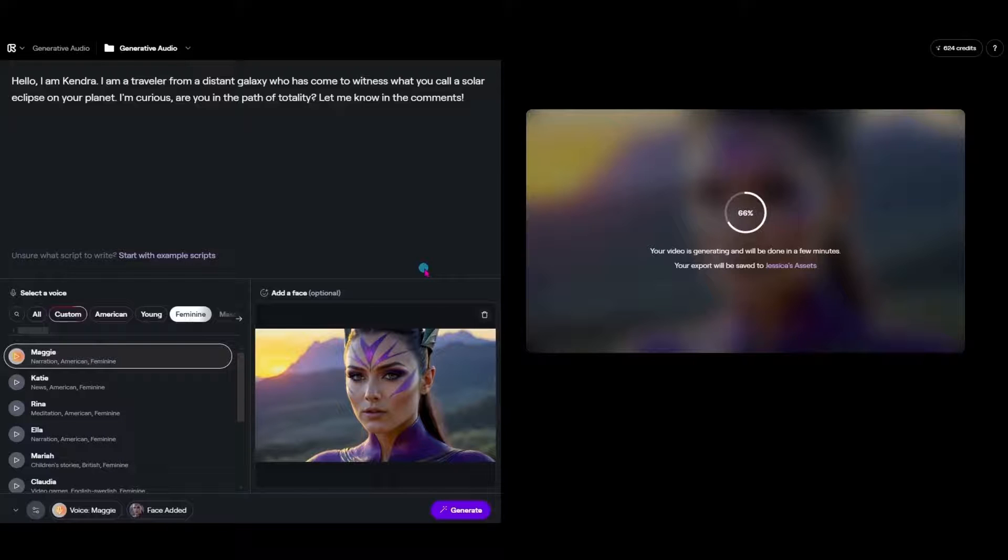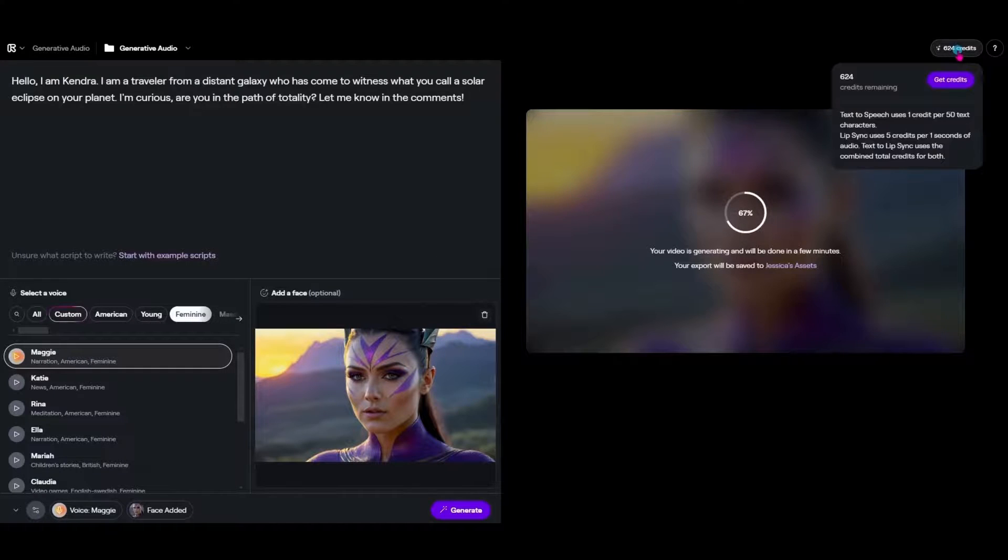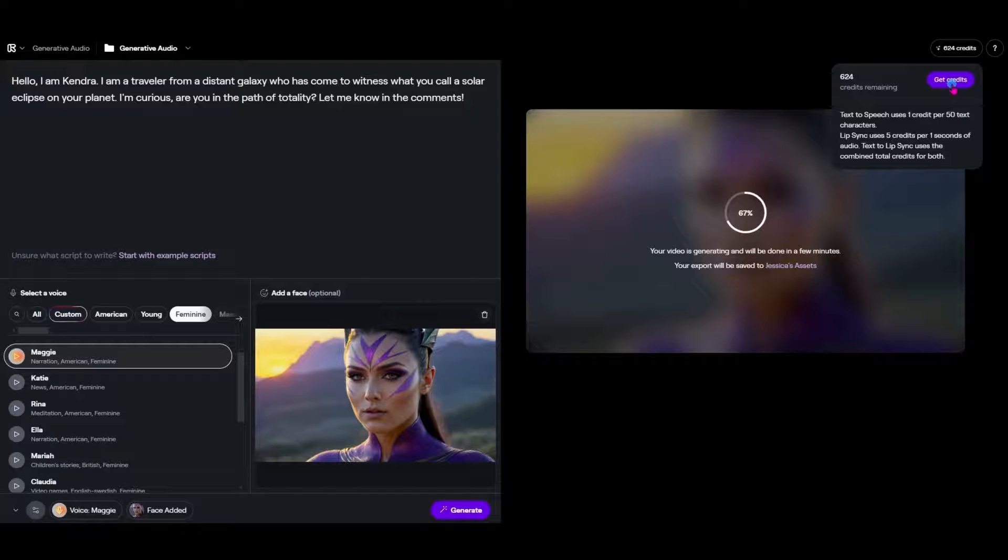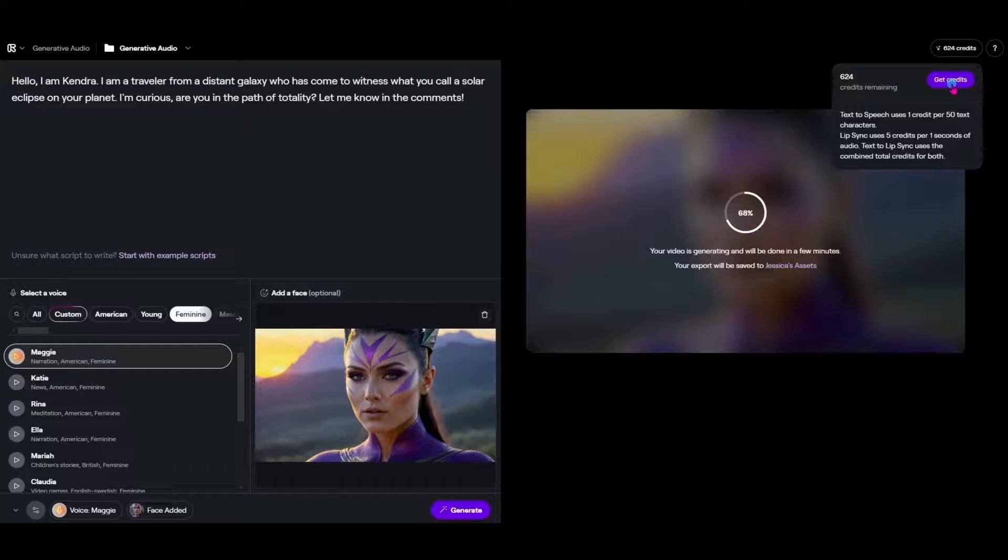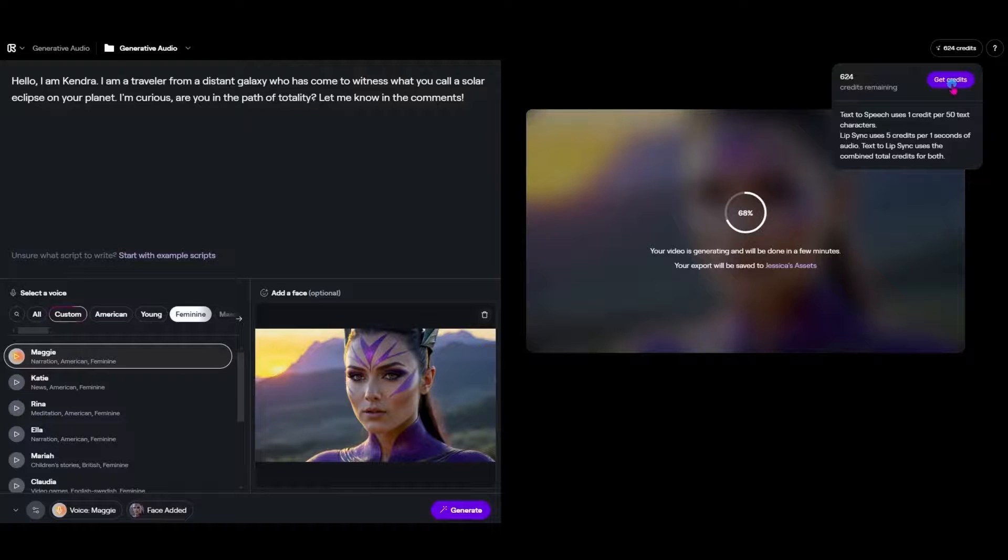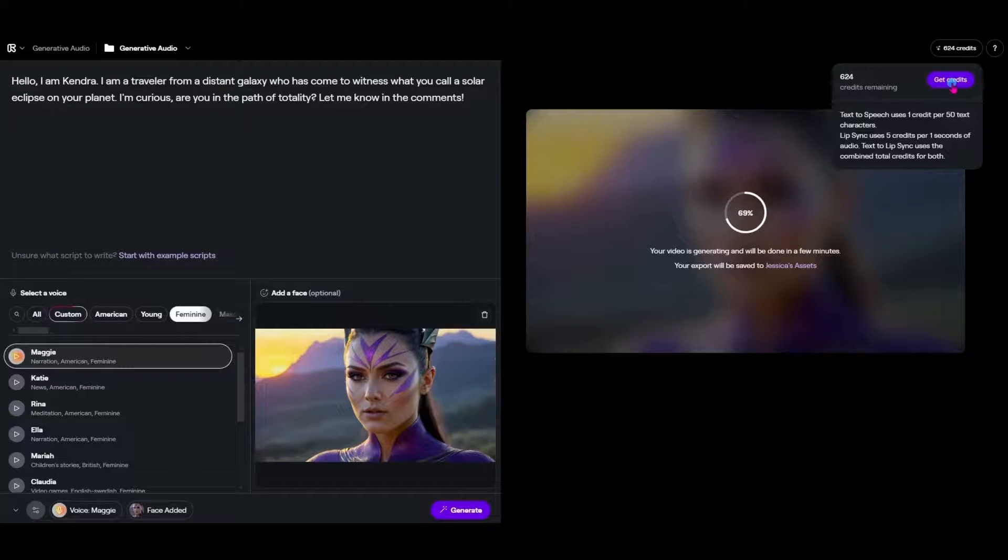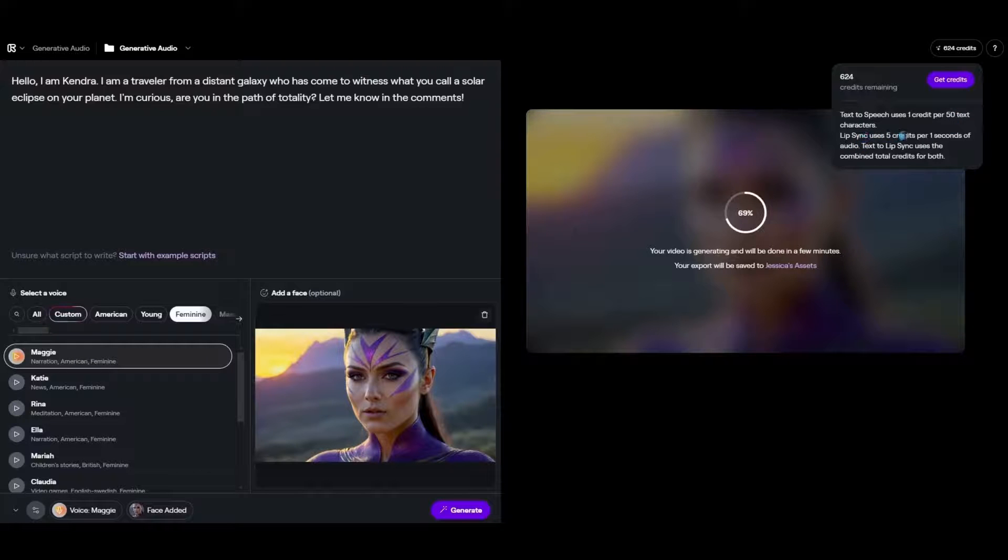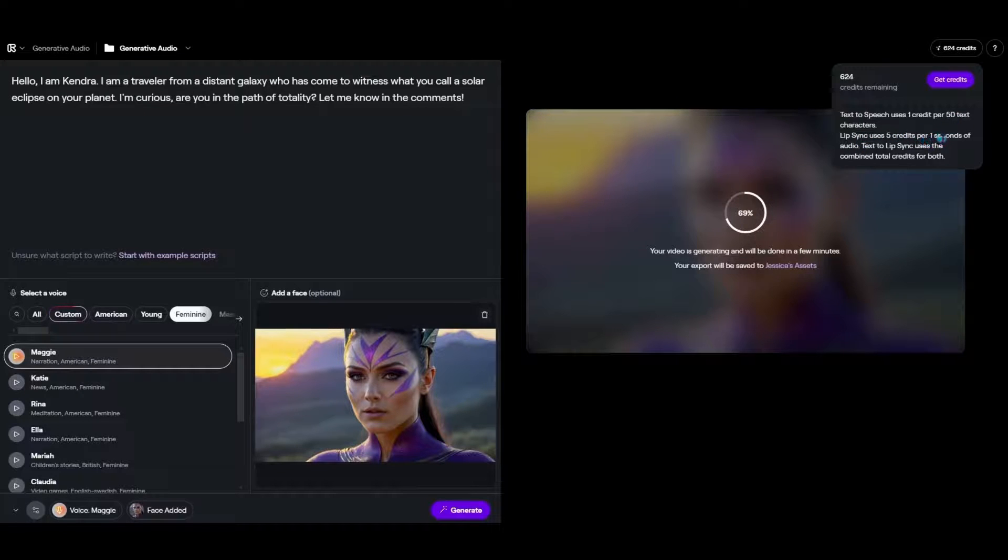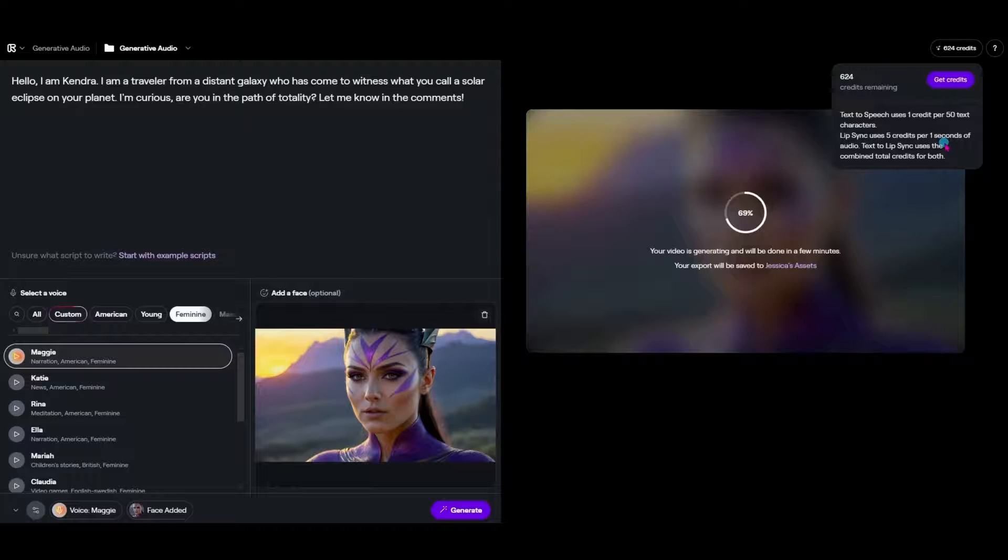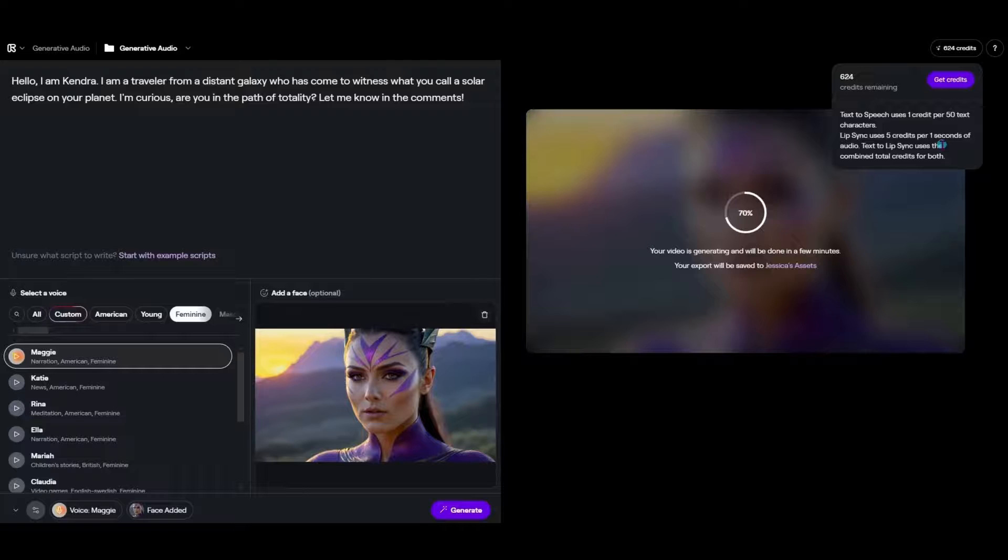And if you do run out of credits as you're playing with this they do have an option where you can get more credits starting with as little as a thousand credits so ten dollars additional you could add a thousand credits. And you can see when you come into the credits again it does tell you lip sync uses five credits per one second of audio. So unfortunately you don't know how many seconds of audio it's going to use in your script until you actually generate the video.